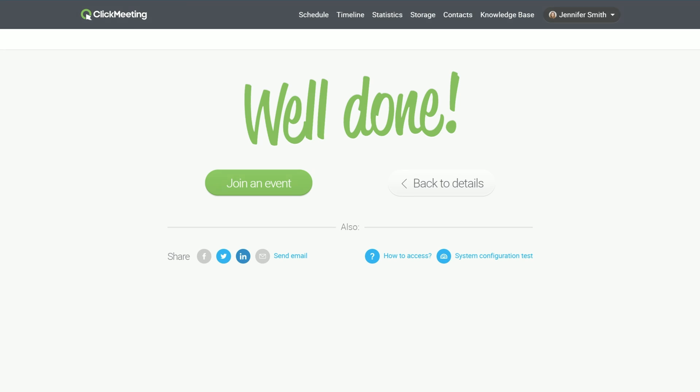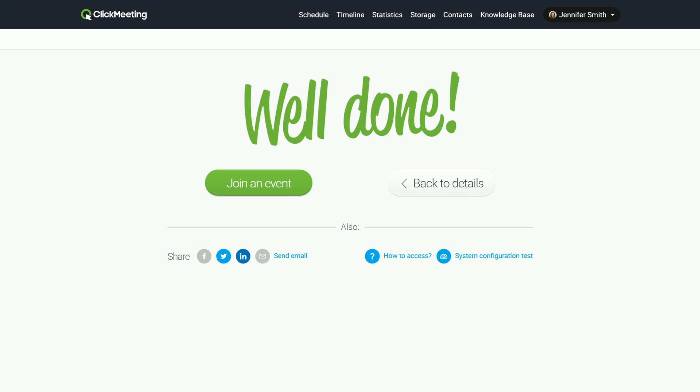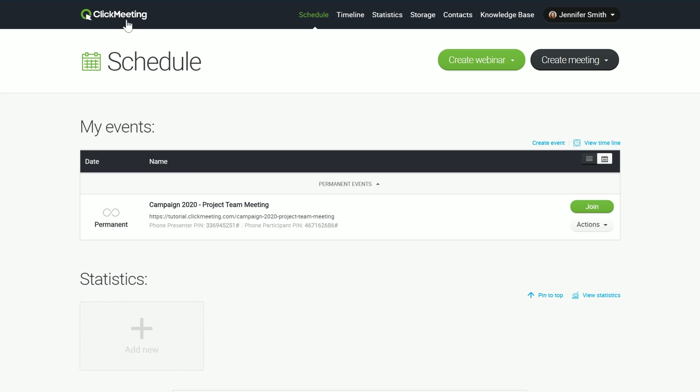Now your event is scheduled and the invitations are sent. The meeting will appear on the My Events list. The easiest way to view the list is to click on the ClickMeeting logo in the top left corner. Each created event has a unique address. If you would like to invite someone from outside the invitees list, just copy and send them the link with the address of the event.